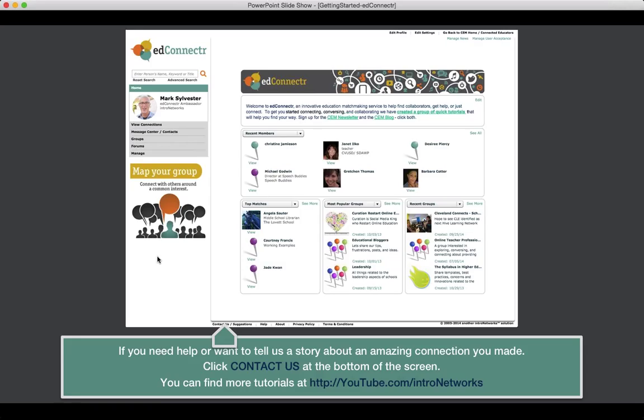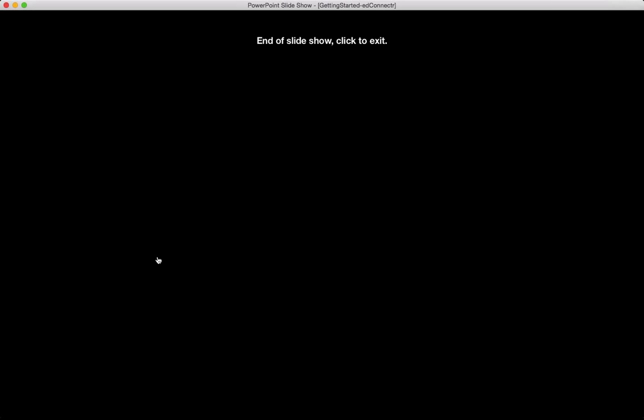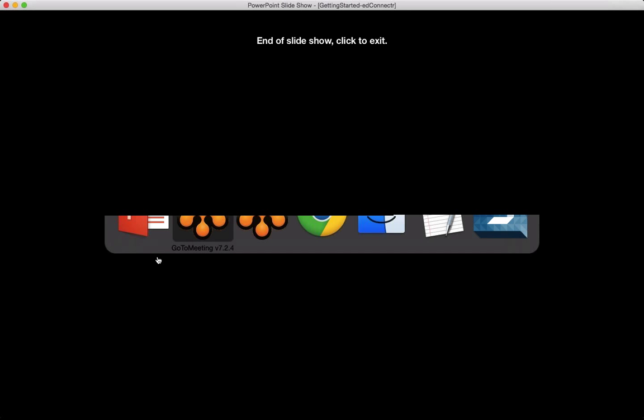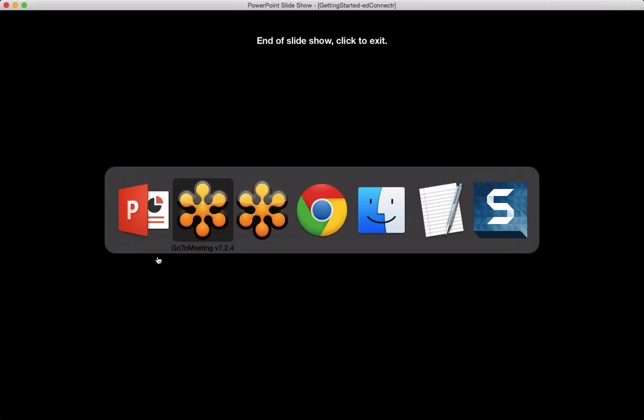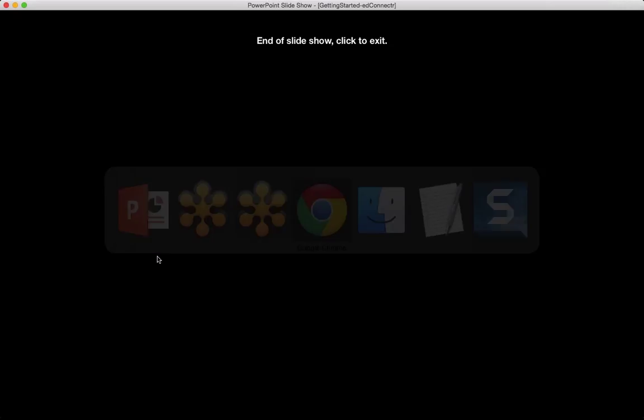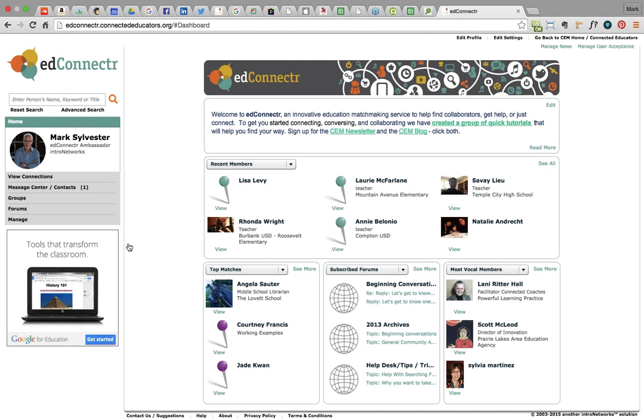So, as we're going forward through the month, what you can do actually anytime. Down in the lower part of the screen, it says Contact Us or Suggestions. Just click on that. That'll drop our group a note and we can answer your questions. There are people here all the time to do that. We also have plenty of tutorials up on our YouTube channel over at Intro Networks. So, with that, what I'm going to do now is I'm going to switch over to the site.